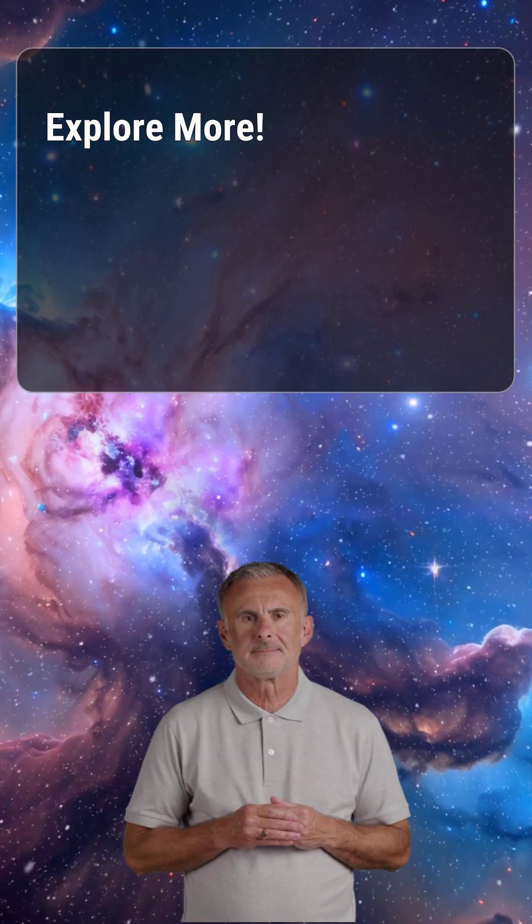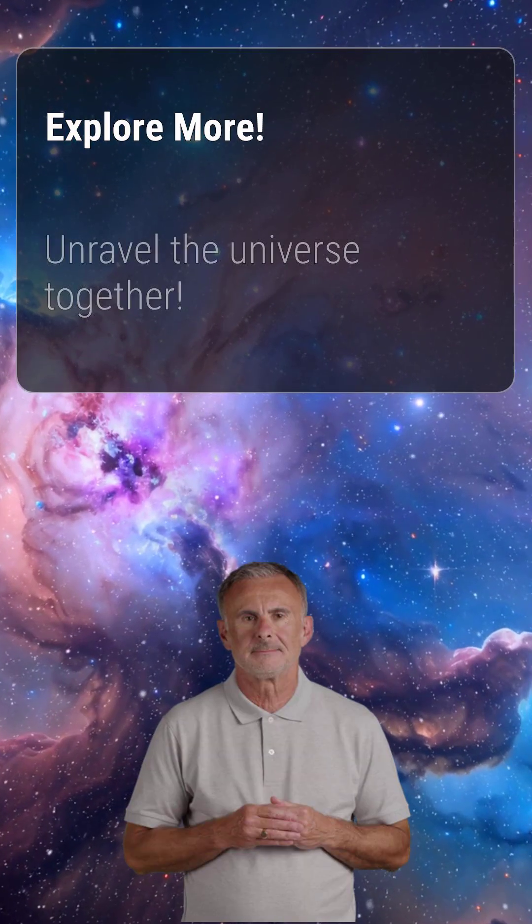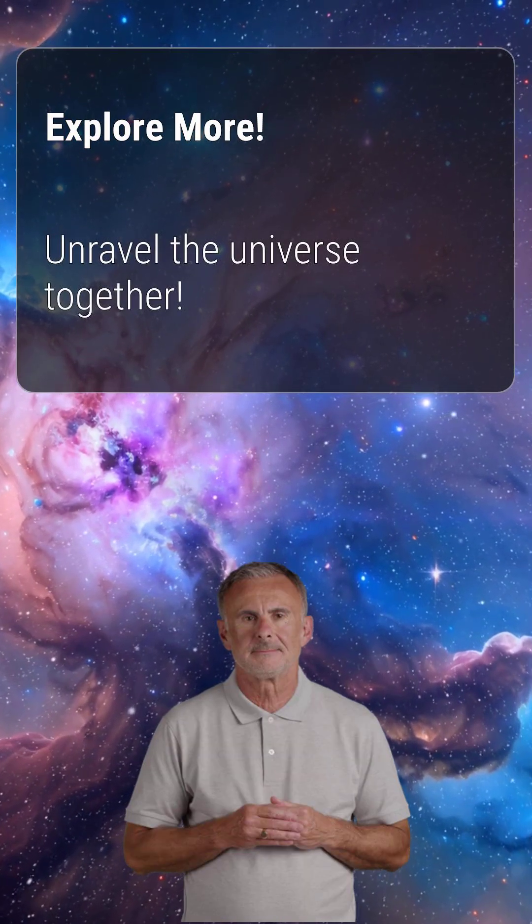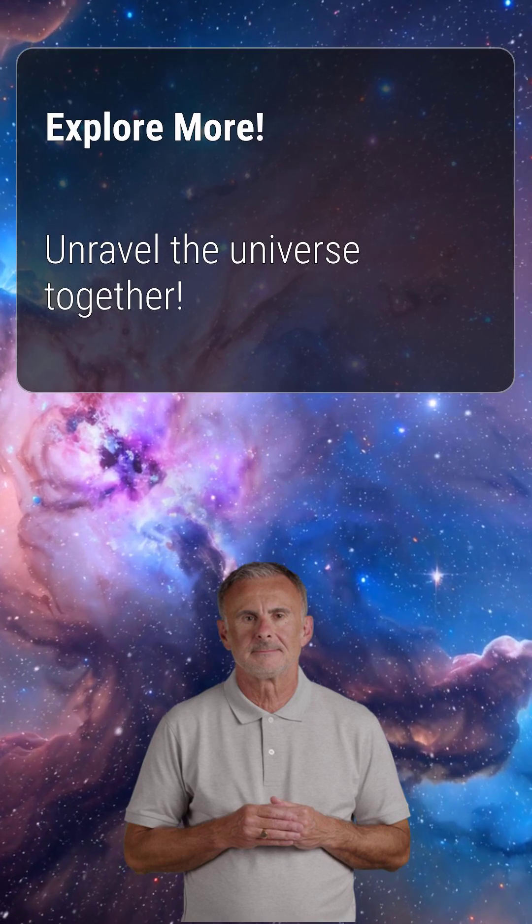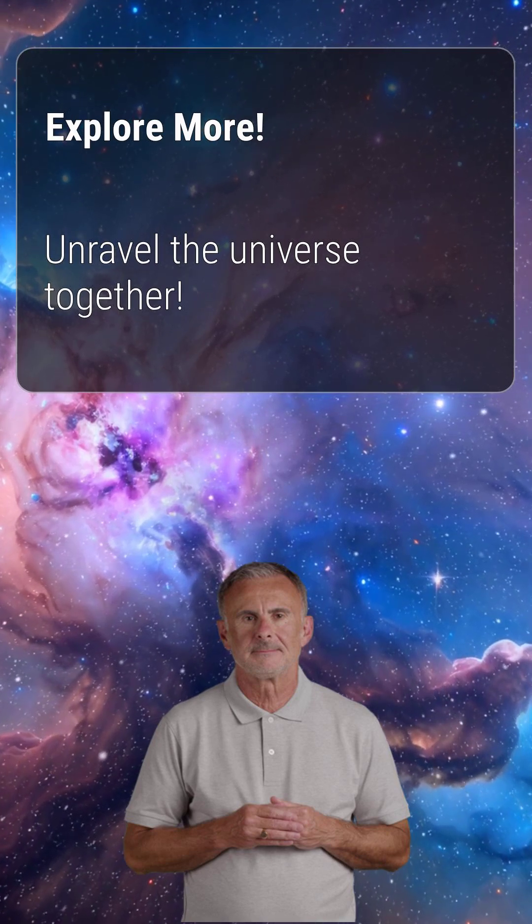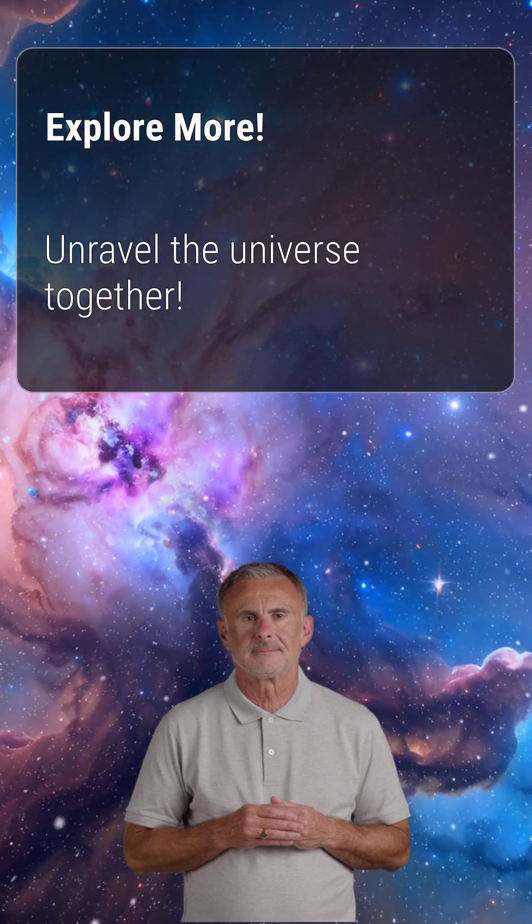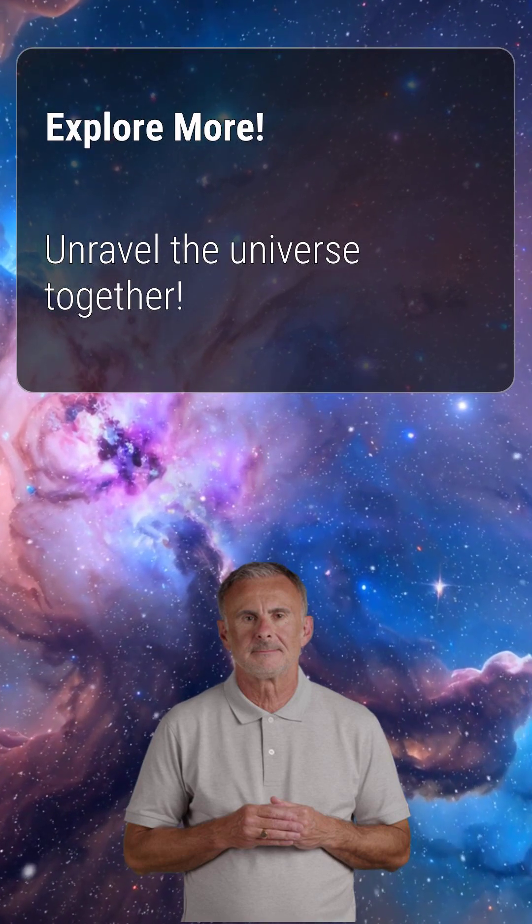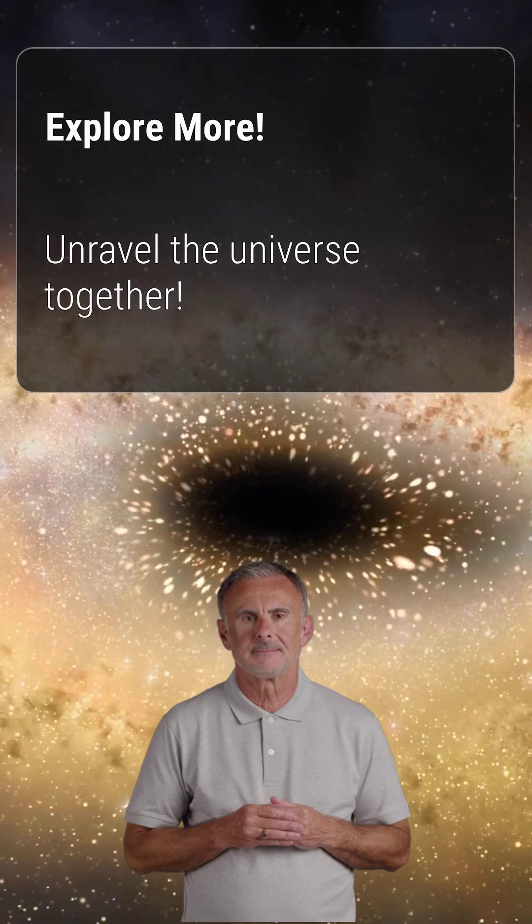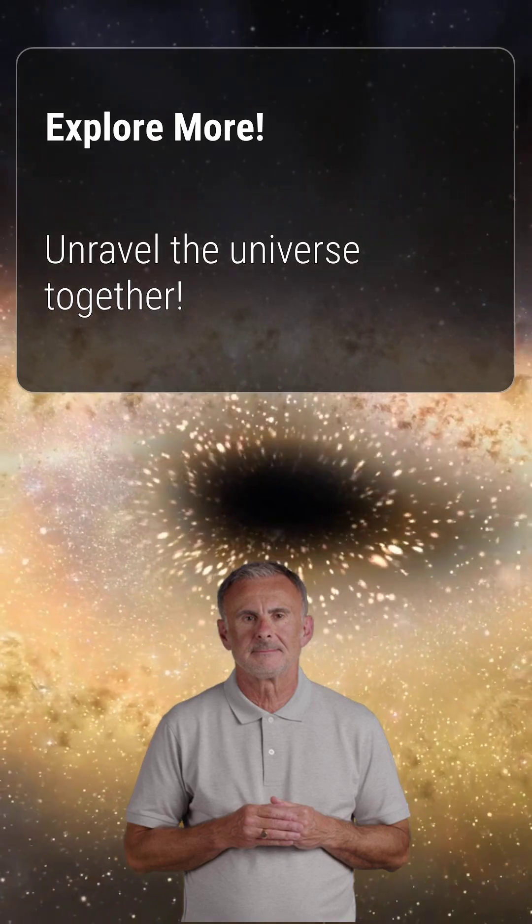Ready to explore more cosmic mysteries? Subscribe now for more mind-blowing science content and leave a comment below with your favorite black hole theory. Let's unravel the universe together.